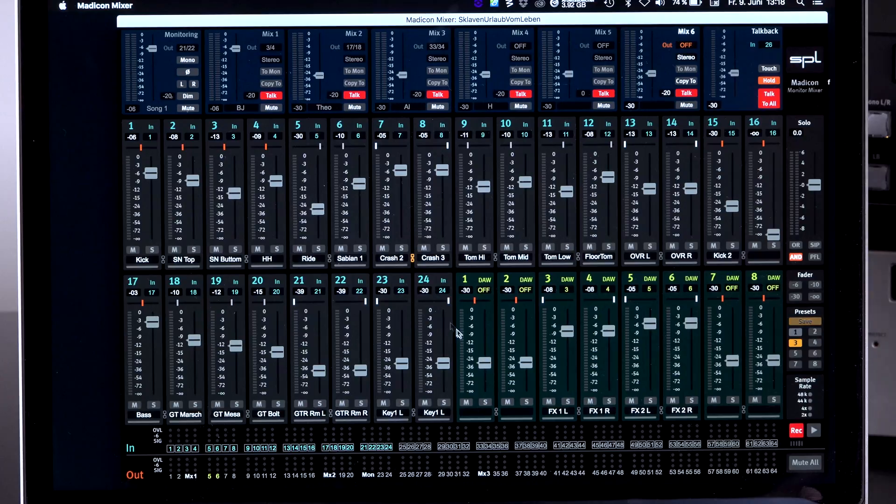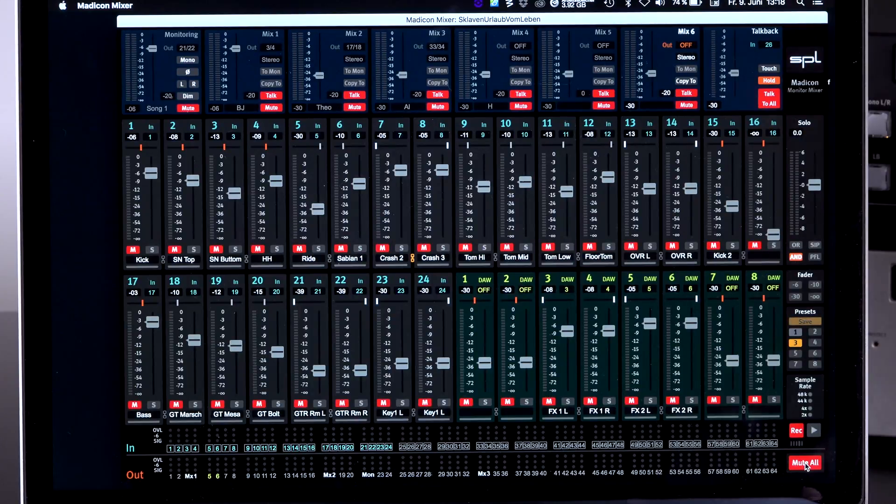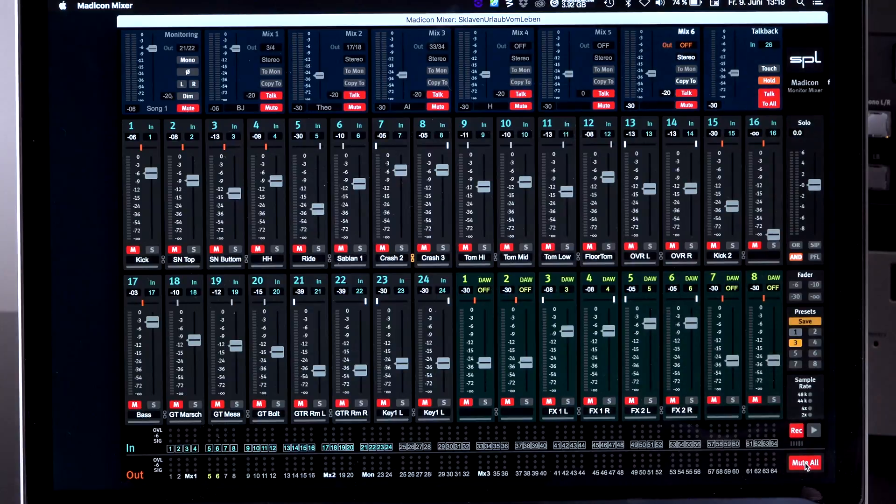So as the last thing, we have a mute all button down here. Now mute all is pretty much the panic button. We put this in here because sometimes there is the situation where the workstation or the computer or any digital device hangs up and spits out zero dB full-scale nonsense into your speakers, into the headphones, which is very annoying.